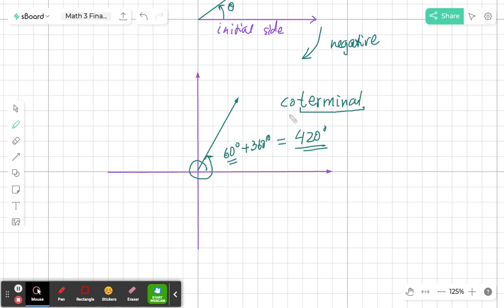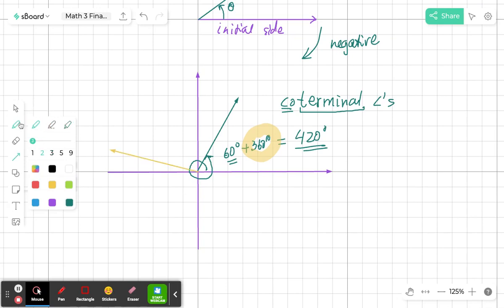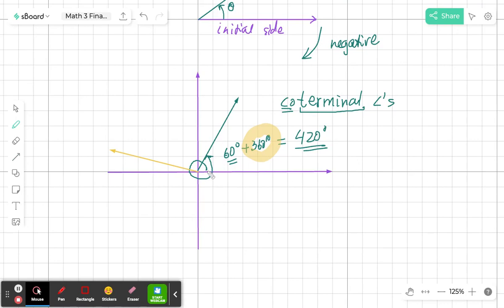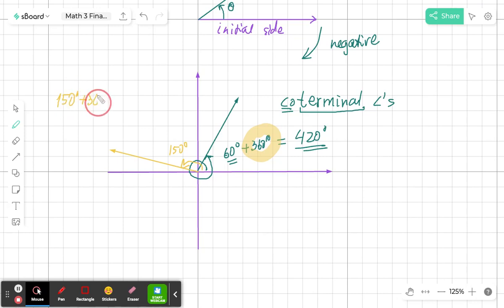The 420 degrees and 60 degrees are coterminal angles because they have the same terminal side. 'Co' is like colleagues or co-workers — they share the same terminal side. The difference between coterminal angles is 360 degrees. For example, an angle of 150 degrees and 150 plus 360, which is 510 degrees, are also coterminal angles.